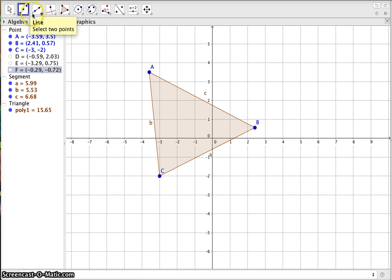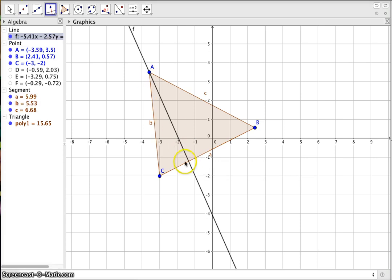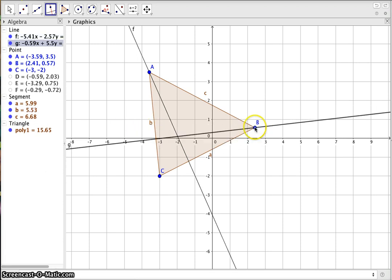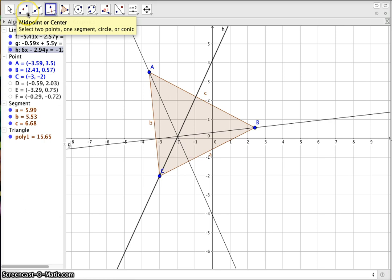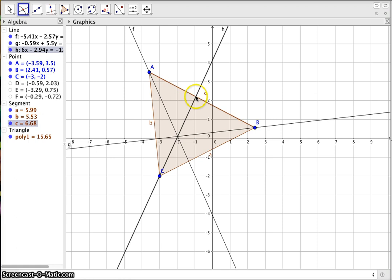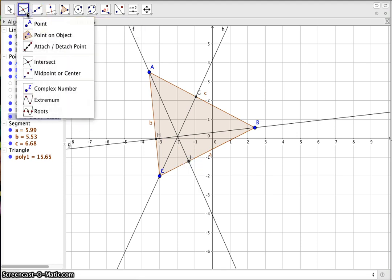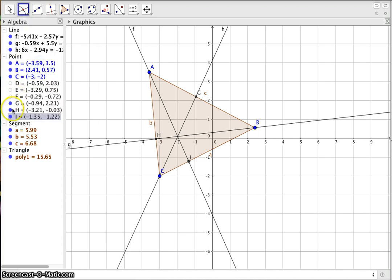The next step is to construct the altitudes of the triangle. Go to the fourth tool and click on 'Perpendicular Line,' then click on a vertex and the opposing side — it gives you a perpendicular line through the opposing side. You can also click the opposing side first, then the vertex, and you'll get the same result. Next, we name the intersect point — the perpendicular feet.